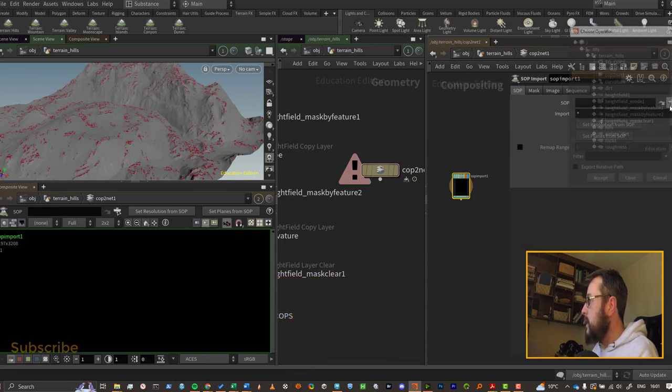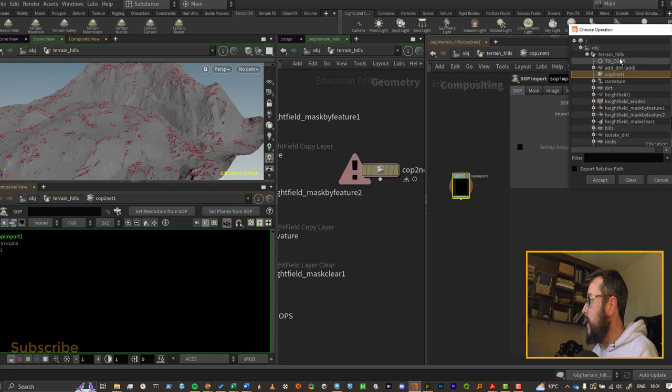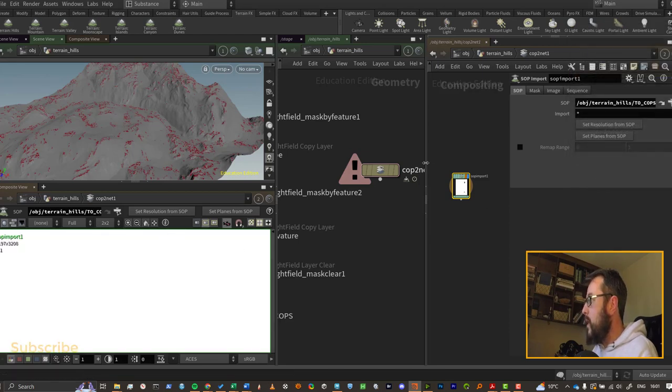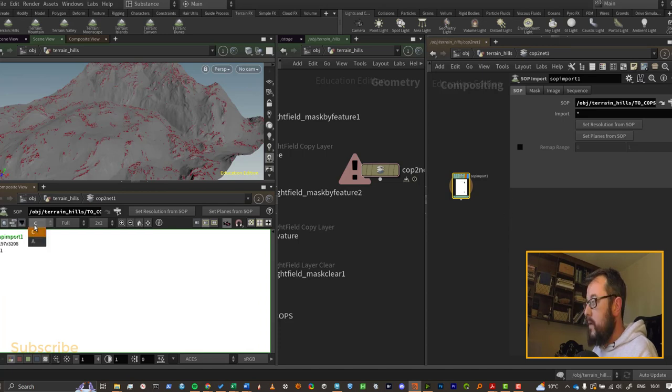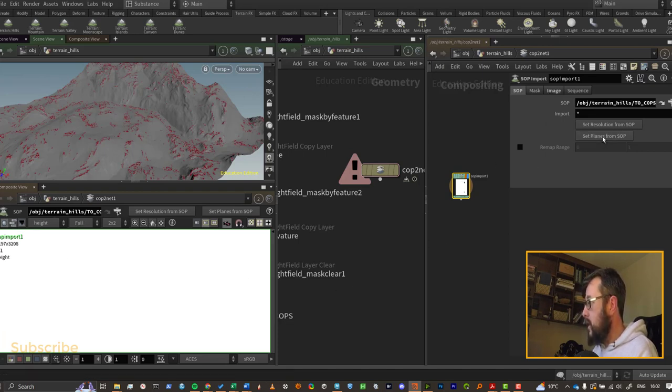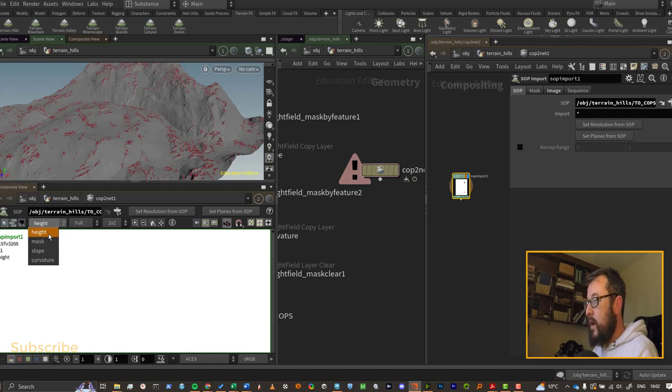I can hit this little picker here and go to my null, and that will bring in my height field information into COPs. By default I just have C and A over here, which is my color and my alpha, so I can't actually see my masks. So I need to hit this button here, set planes from SOPs, and now I have height, mask, slope, and curvature.